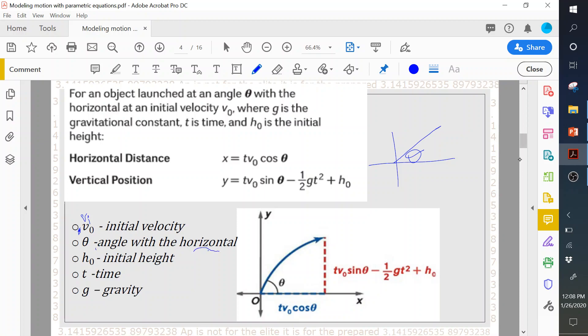Theta is the angle with the horizontal, meaning the ground or anything that is flat. Initial height — when you read a word problem there is some confusion, but it's not that bad. Initial height tells you what height the object was thrown from. For example, if a person is kicking a kickball, its height would be zero. However, if this person was shooting a basketball, the initial height would change to the height at which the ball was released — at the fingertips.